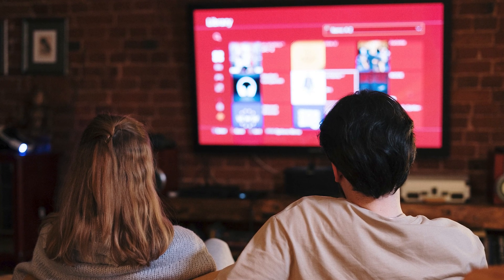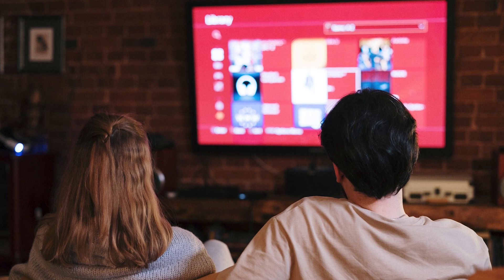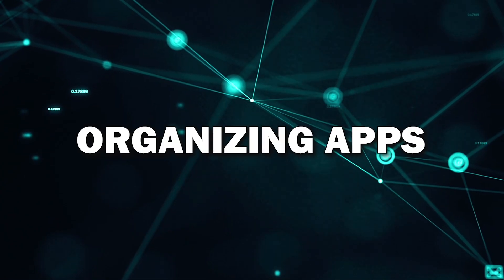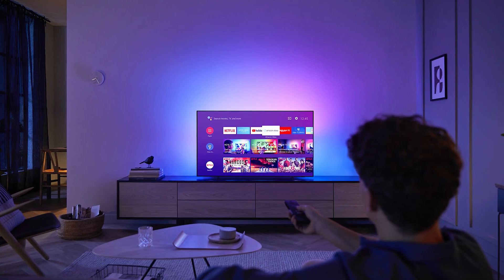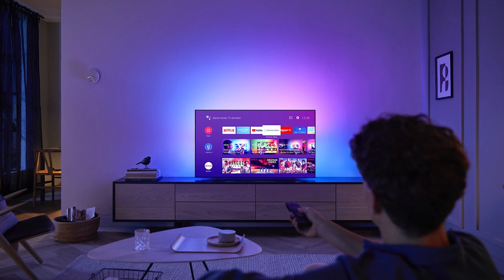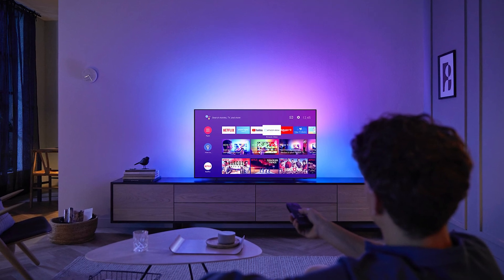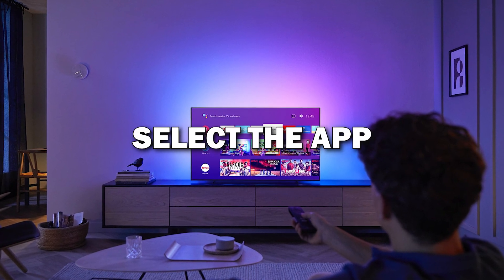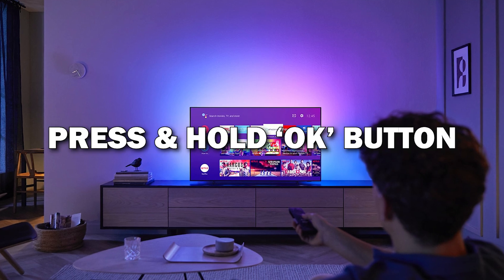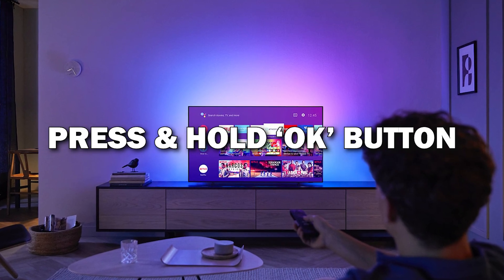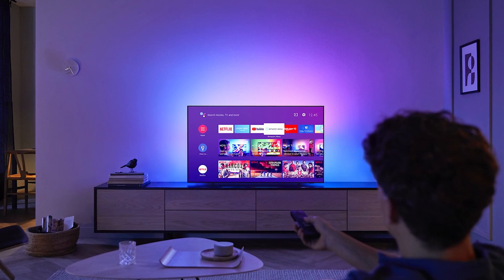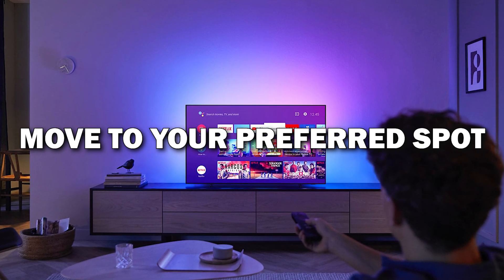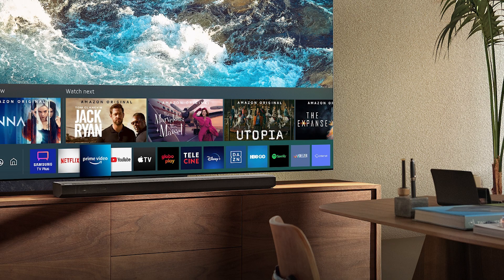Now you can start streaming, watching, or browsing. Bonus tip — organizing your apps: if you have a lot of apps, you can organize them on your home screen to make them easier to access. Simply select the app, press and hold the OK button on your remote, and move it around to your preferred spot. This helps keep everything tidy and puts your favorite apps front and center.